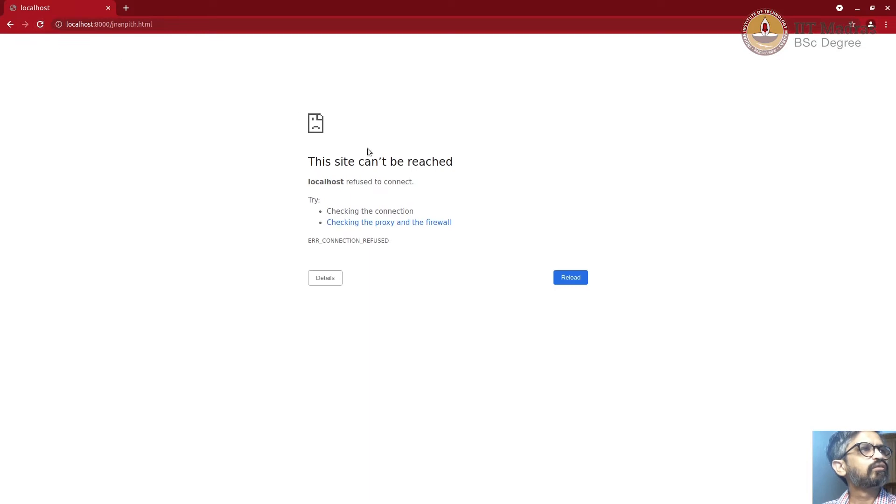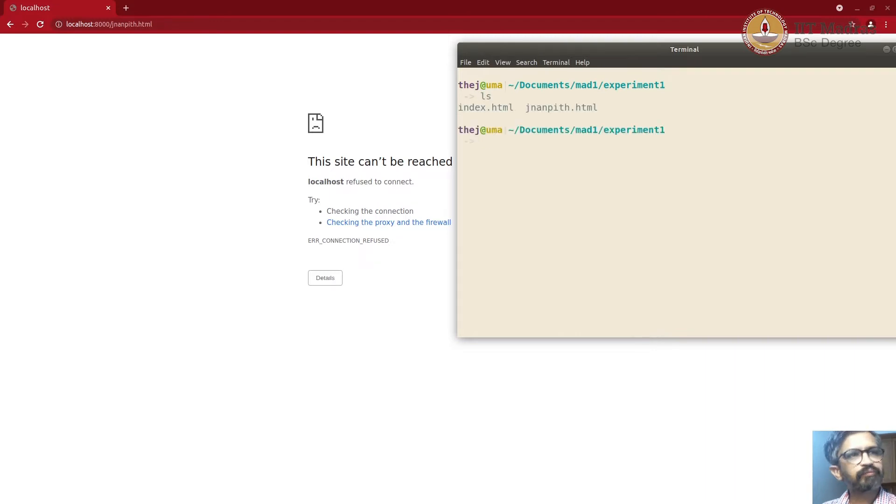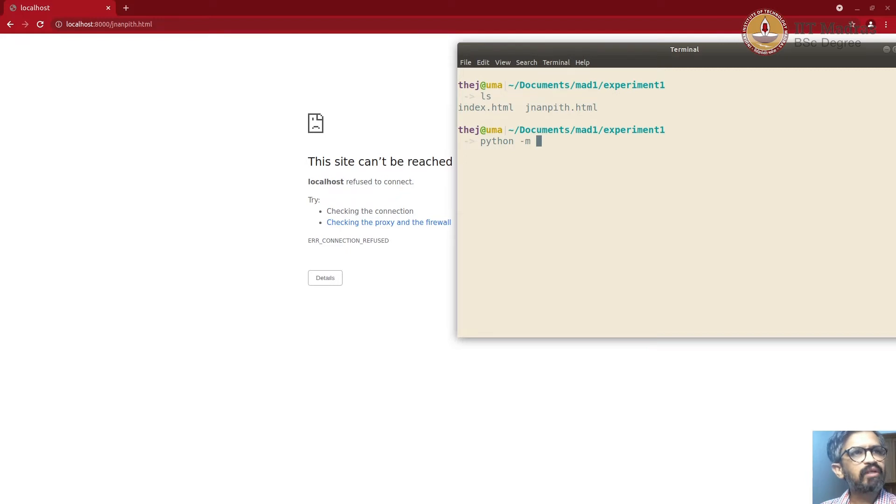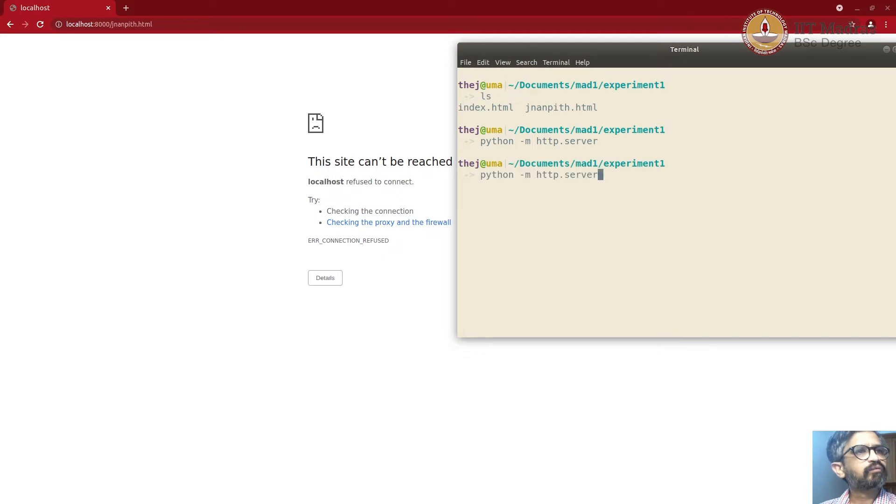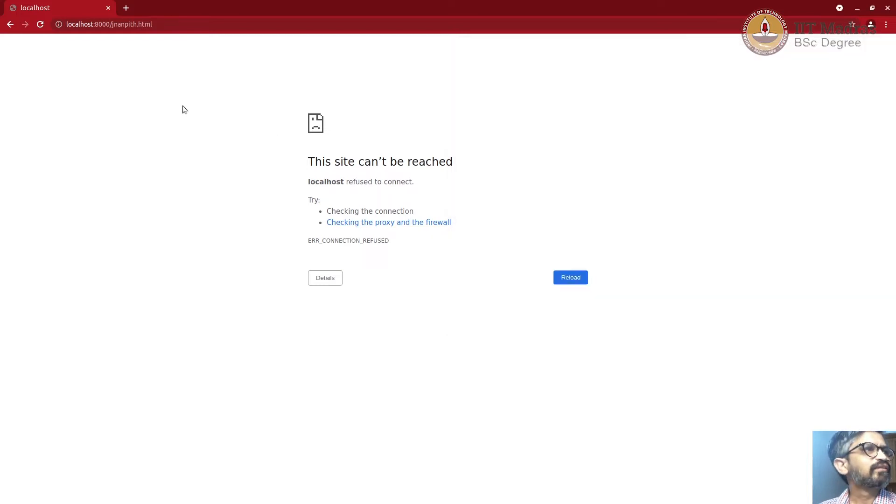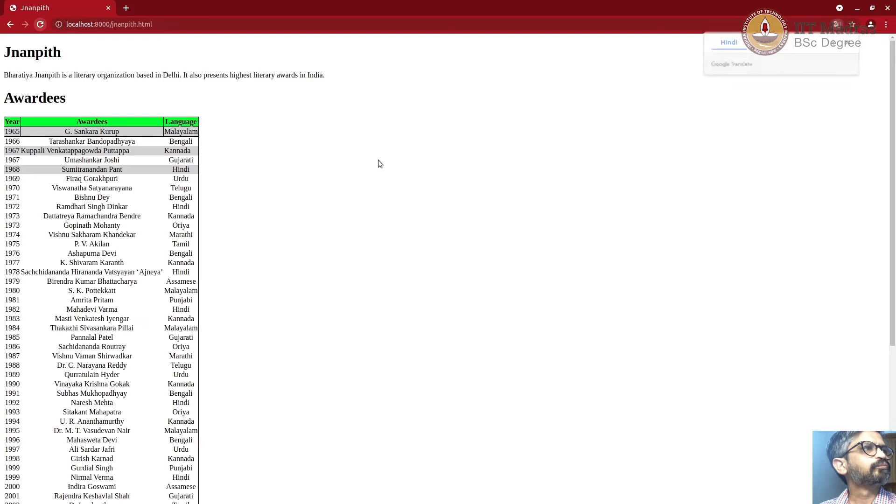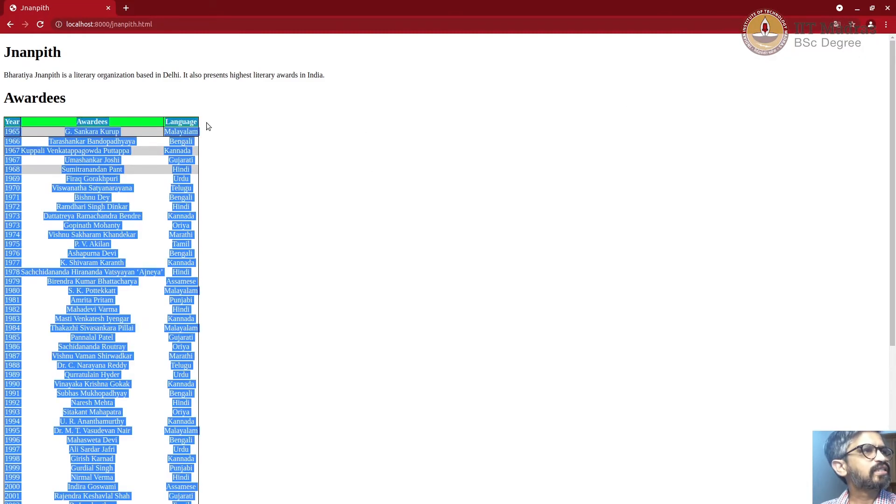Uh-oh. What happened? Actually, we didn't start the server. Let's start the server. That's done by Python minus M, HTTP dot server. Python 3. Now our server is running. Now we should be able to refresh. So as you can see, it remains the same.